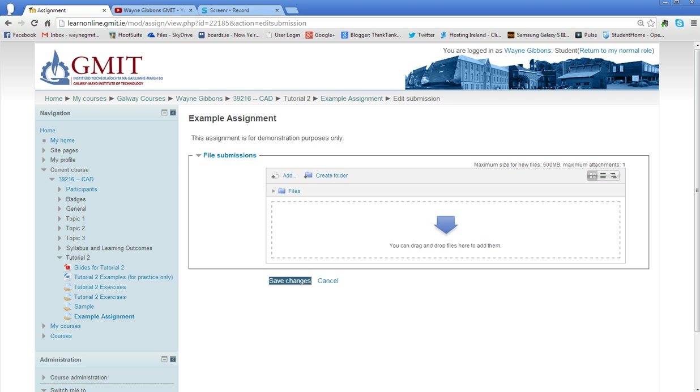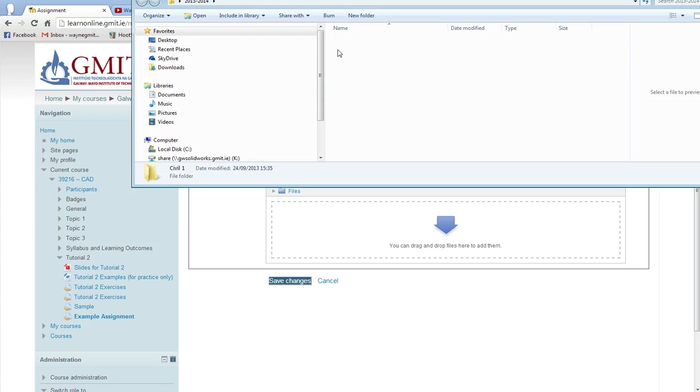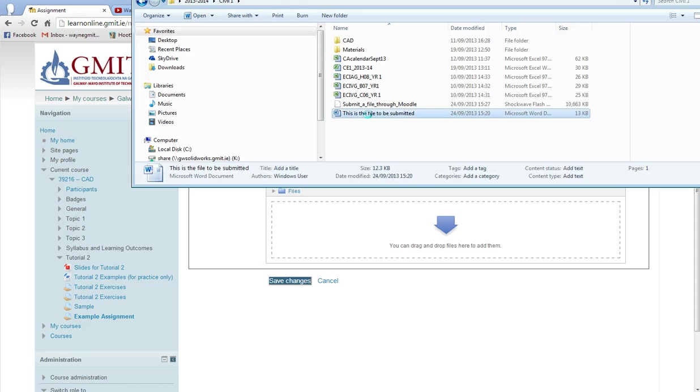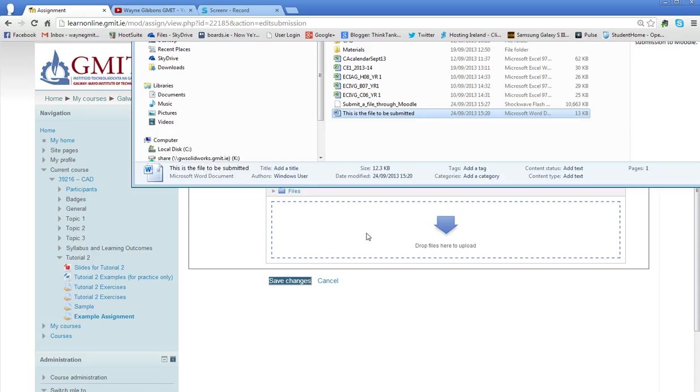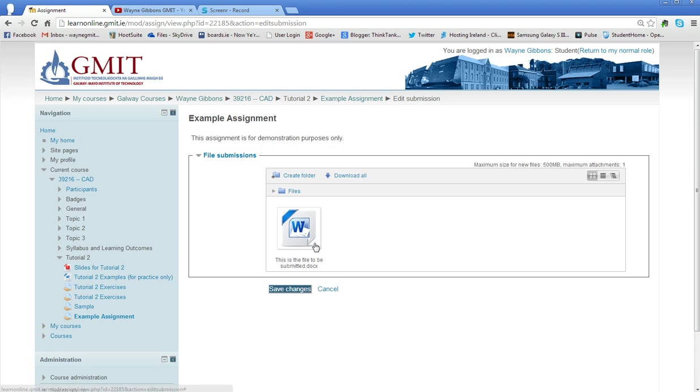So I'm going to go and find a file that I've created earlier on and I've just got a file here which is called 'this is the file to be submitted.' It's just a file that I've made up, there's nothing in it. So I'm going to drag it and I'm going to drop it. An icon for the file will appear in this window here in a couple of seconds and now I can click on save changes.